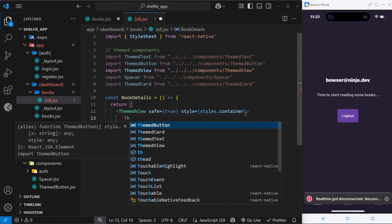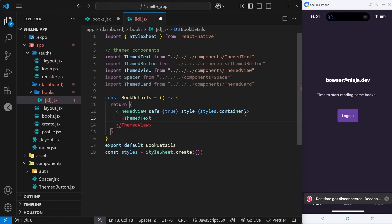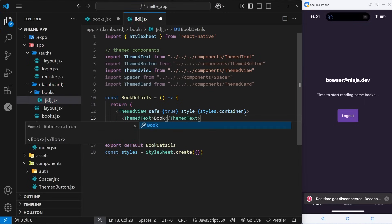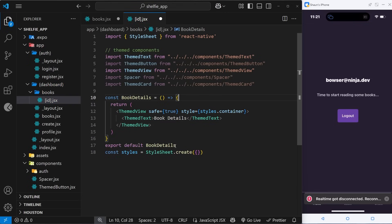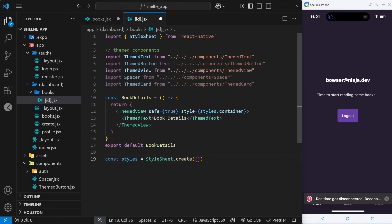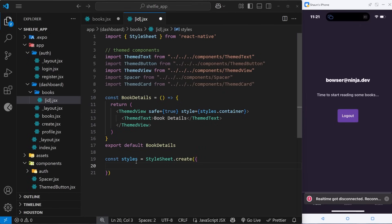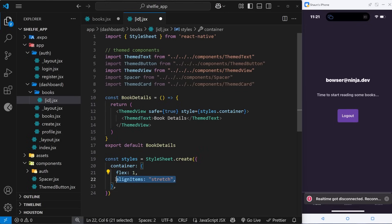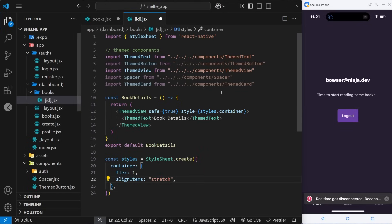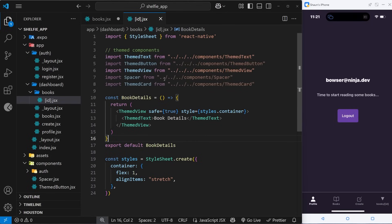Inside the ThemedView I'm just going to use a ThemedText component that says 'book details' — that's all we need for now. Let's add a little bit of style for that container — I'll copy this from my repo. It's dead simple: just a flex of 1 and align items to stretch.